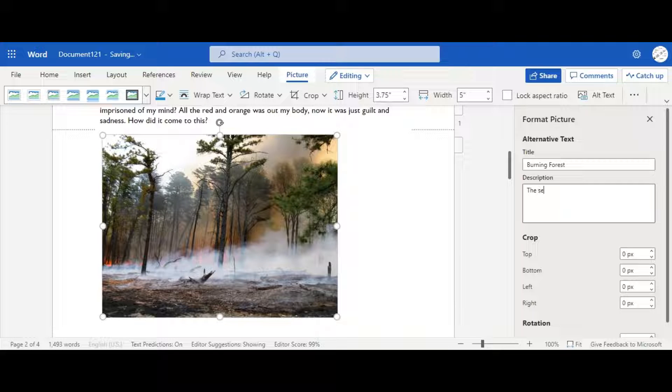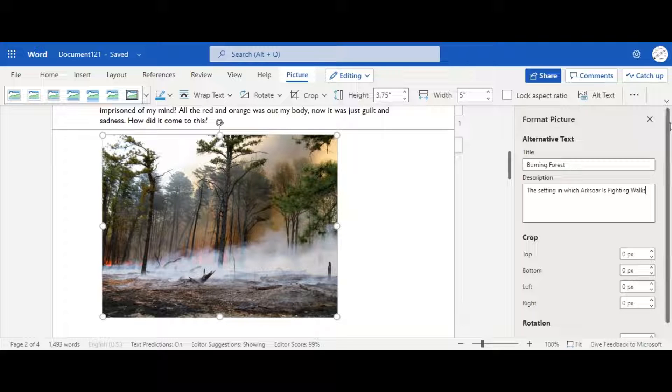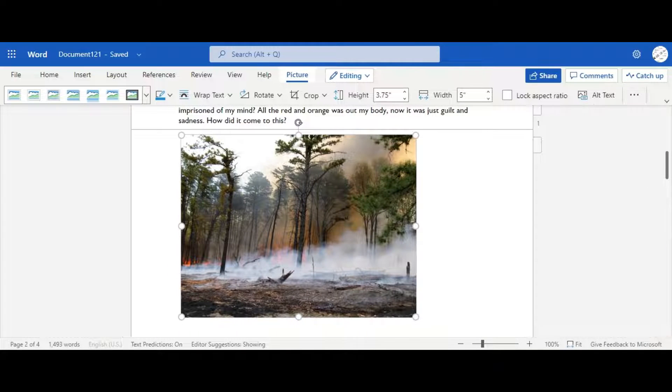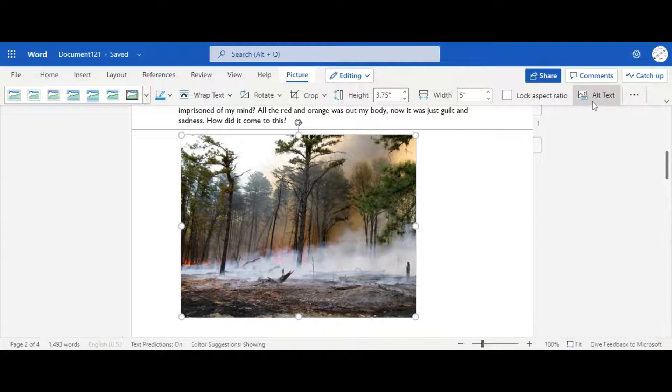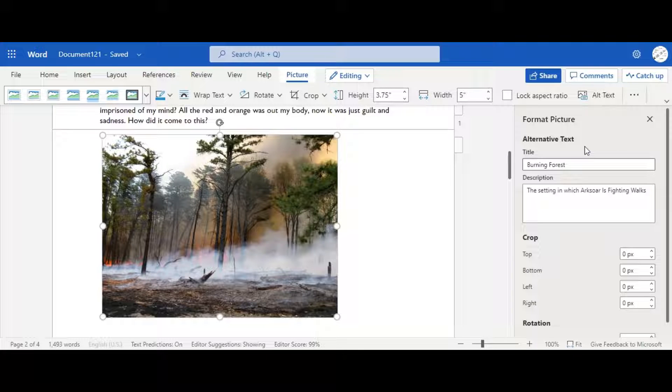The setting in which Arxor is fighting walks, which is the names of my characters, and they were fighting in the book. So now we have a title and a description. So if we close this, and we click the alt text once again, we're going to get this. Now we know what this image is about.